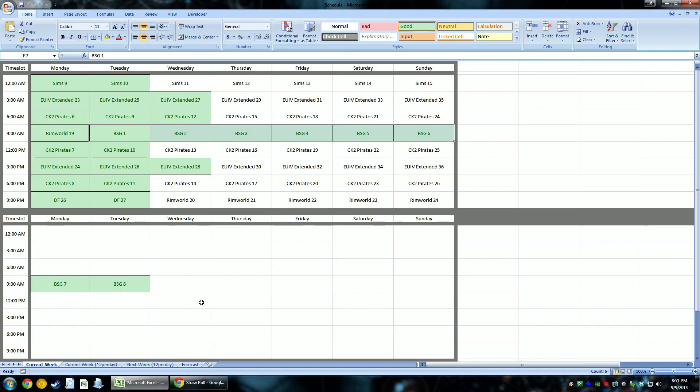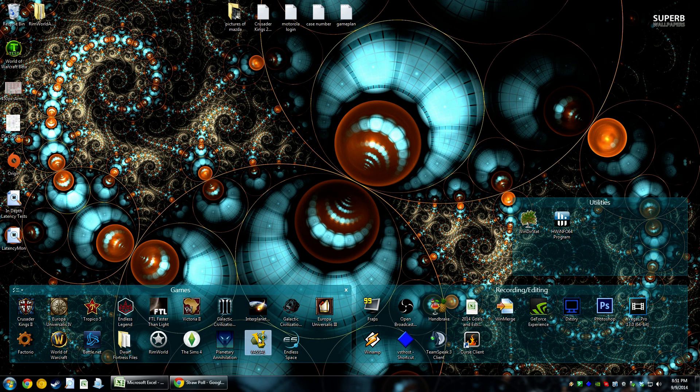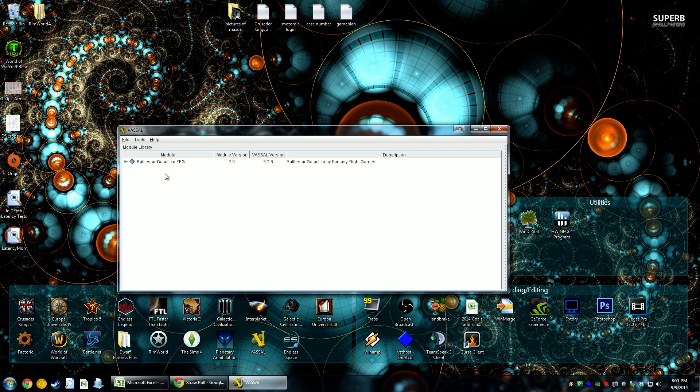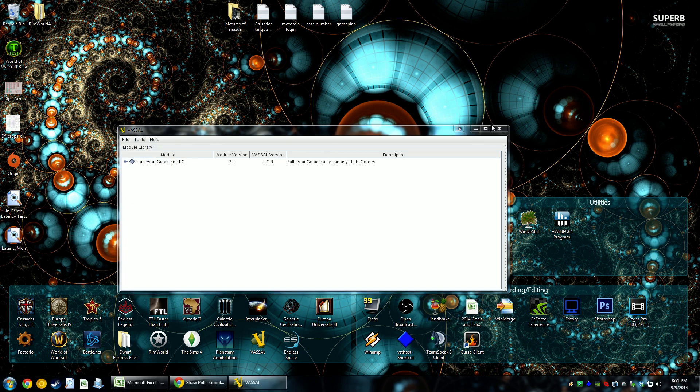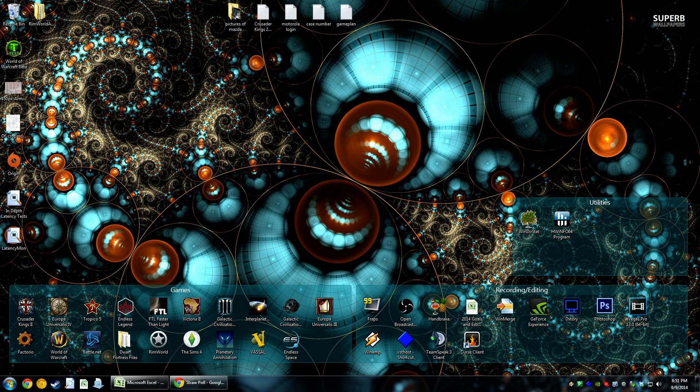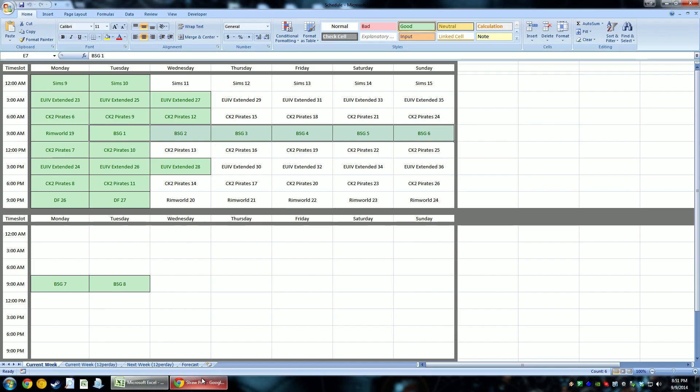And the really cool thing about Vassal is that there are just tons and tons of games available. There's just tons and tons of board games that can be played using Vassal.